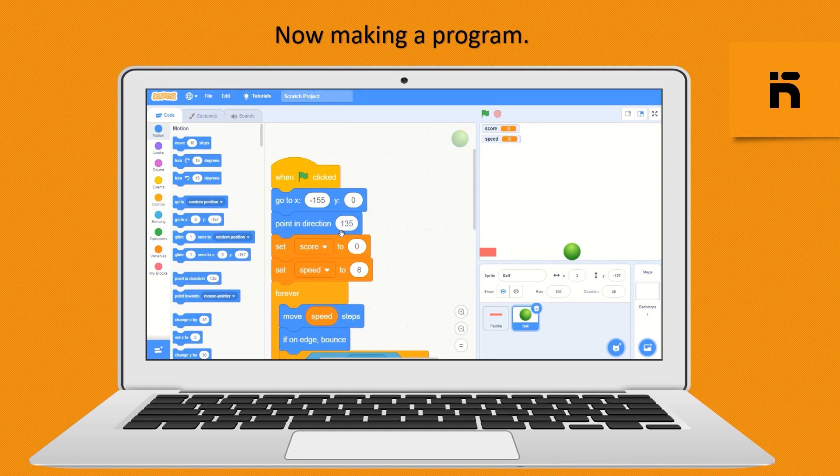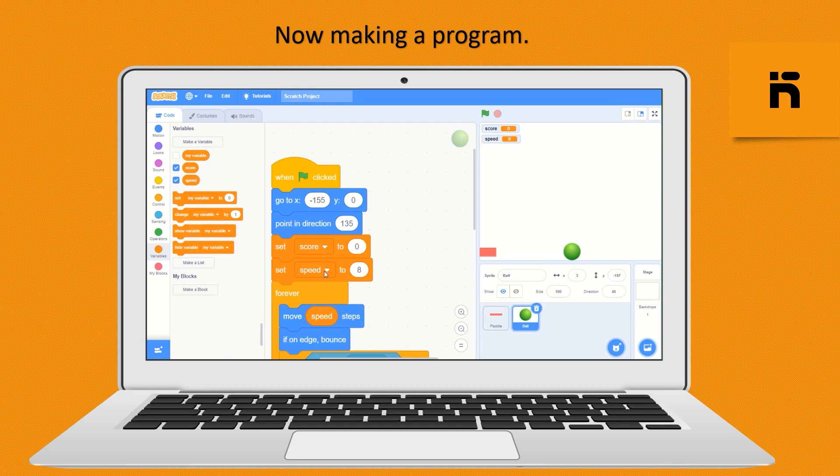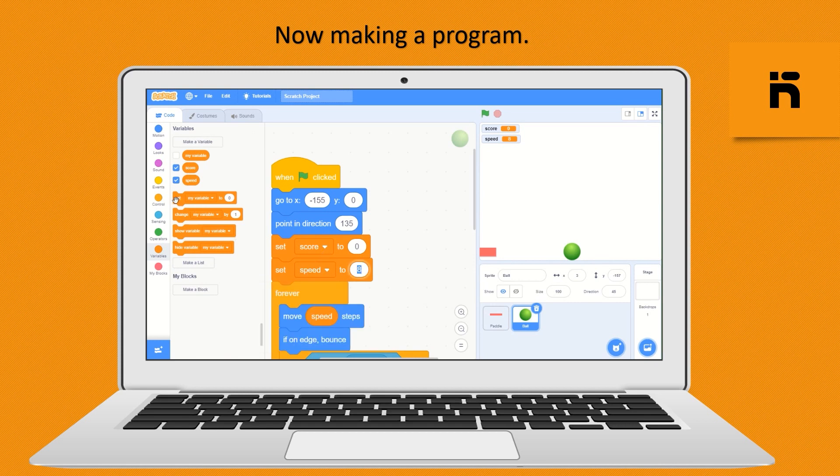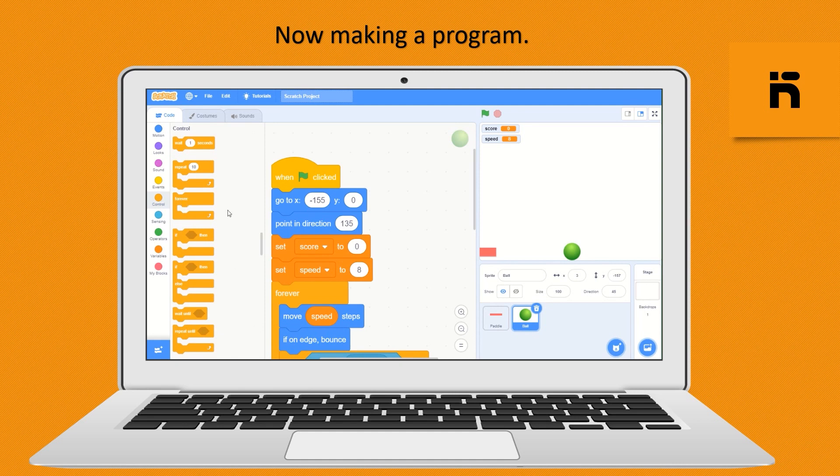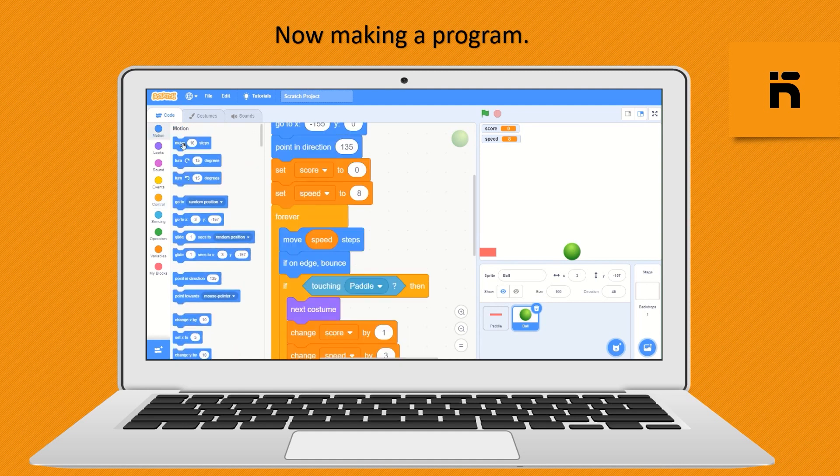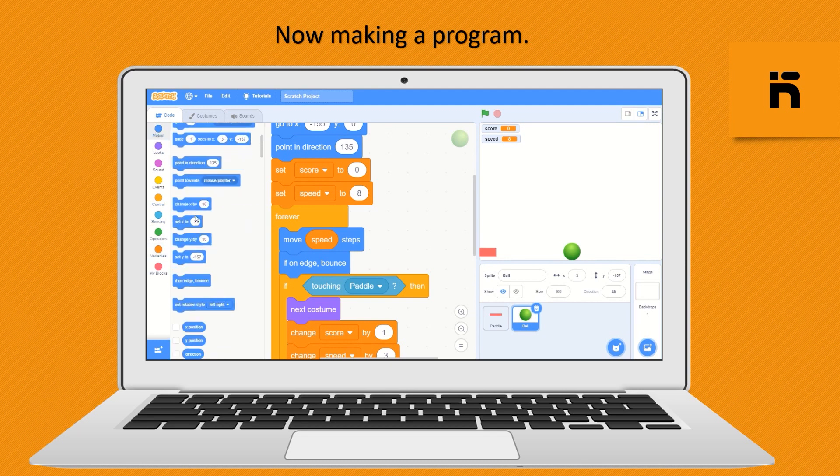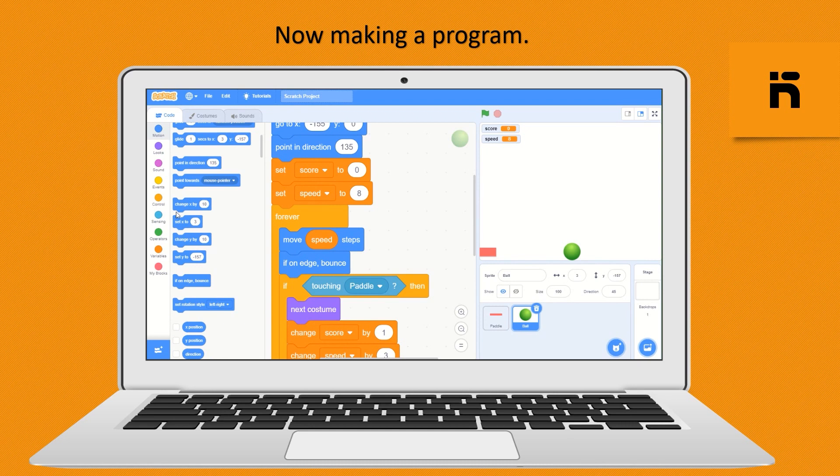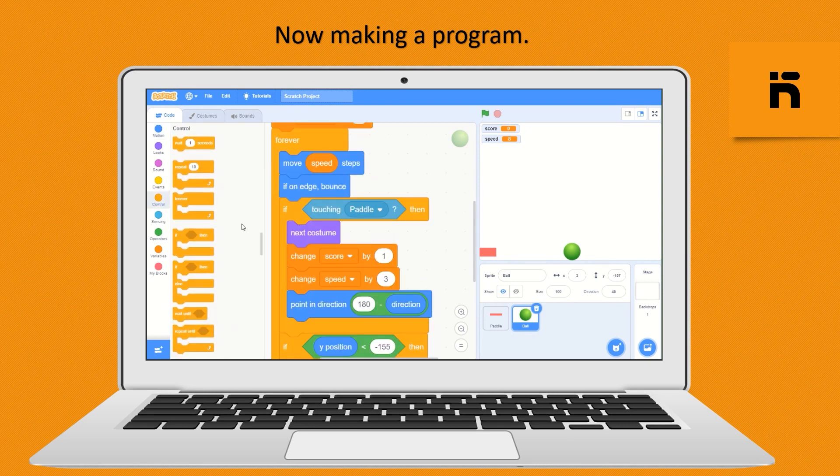From variable block drop set score to make it 0 and set speed to make it 8. Now from control block drop forever block and from motion block drop move step and fill with speed variable from variable block. Now drop if on edge bounce and from control block drop a condition if then for make condition and fill with touching paddle from sensing block.